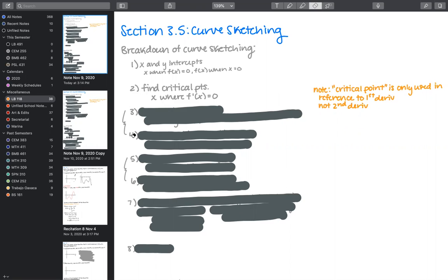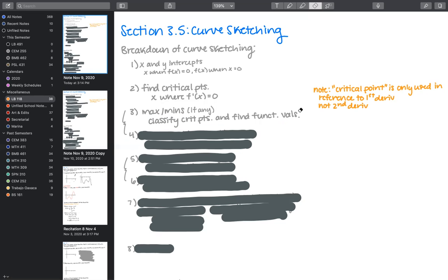Parts two, three, and four sort of go together. Next, we classify our critical points because they are candidates for extrema — either maxima or minima, if we have any. If we have critical points to begin with, we classify each as a max or a min. To do that, we can find function values or, most usefully, put them on a number line using intervals of increase and decrease.